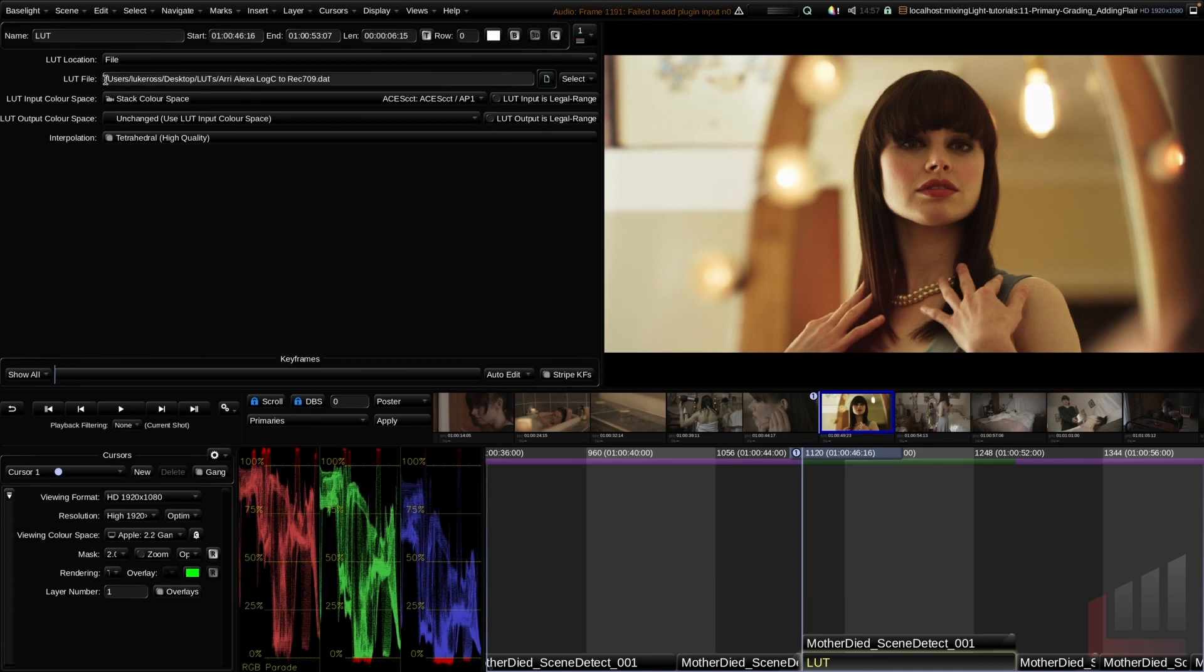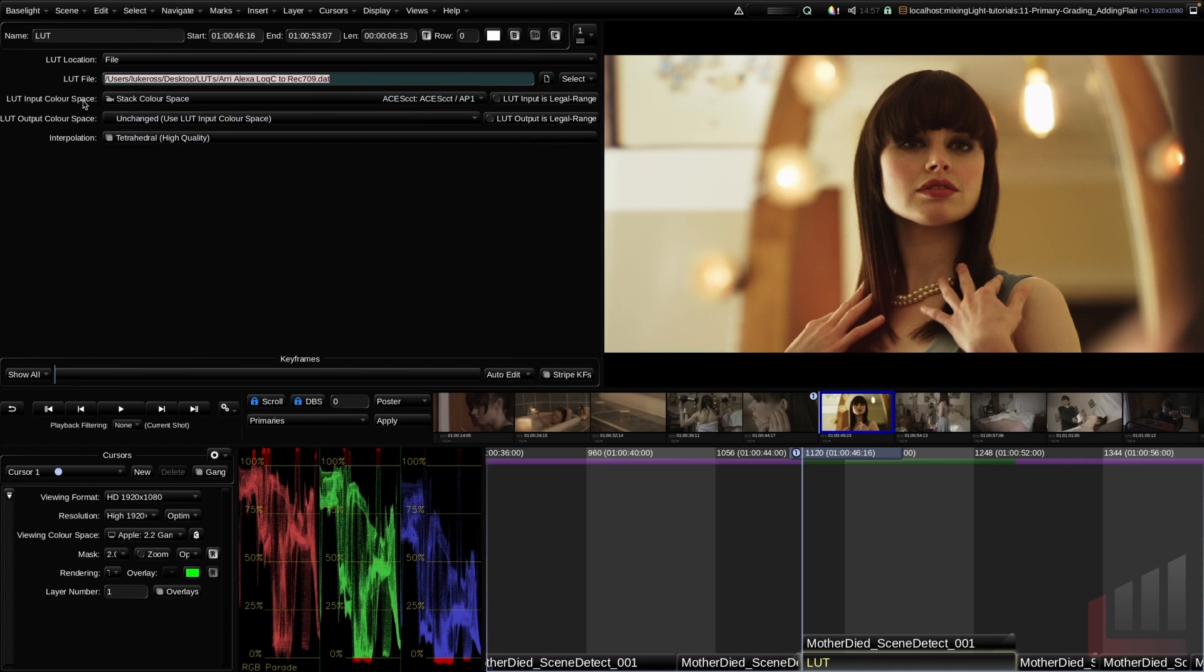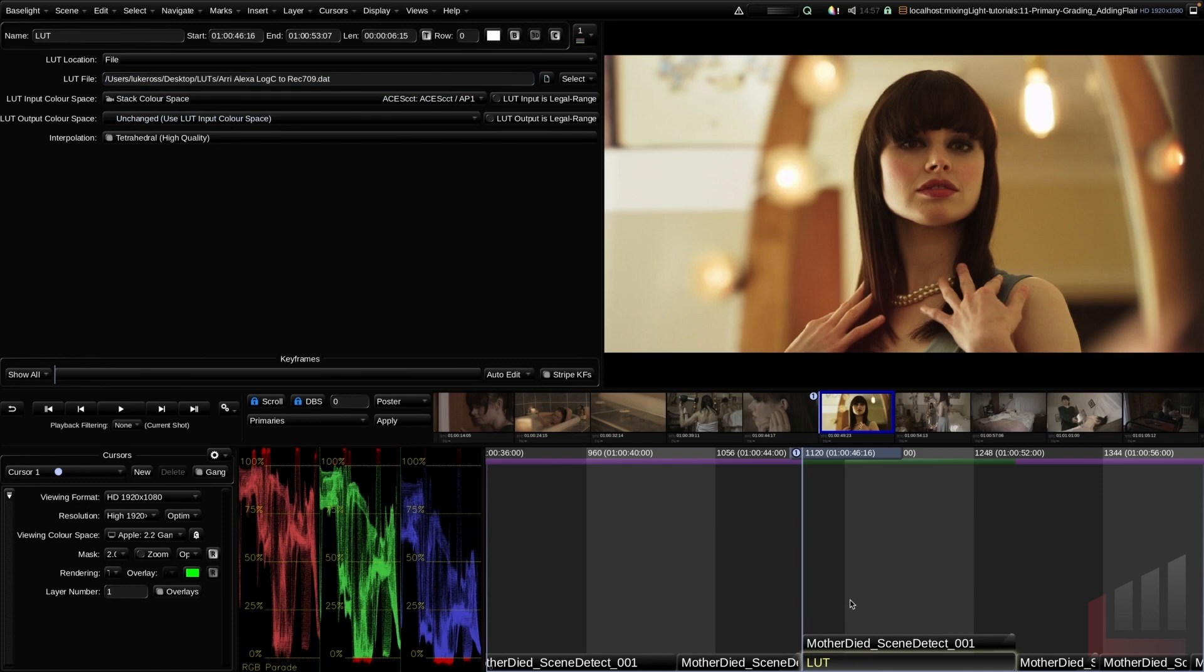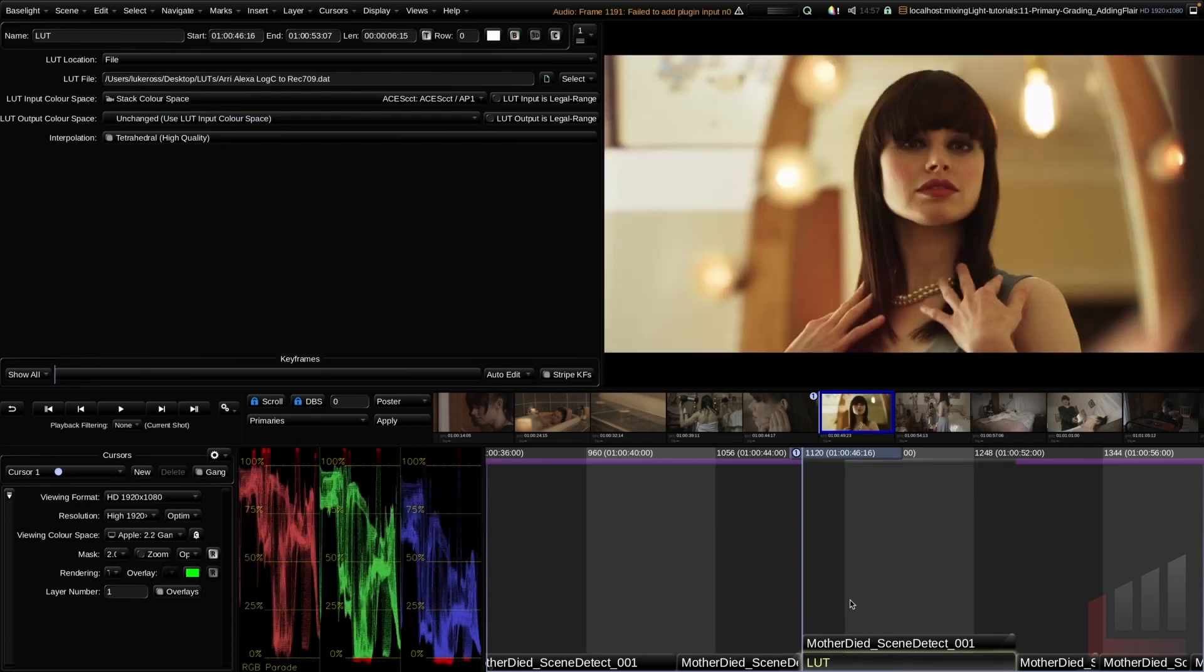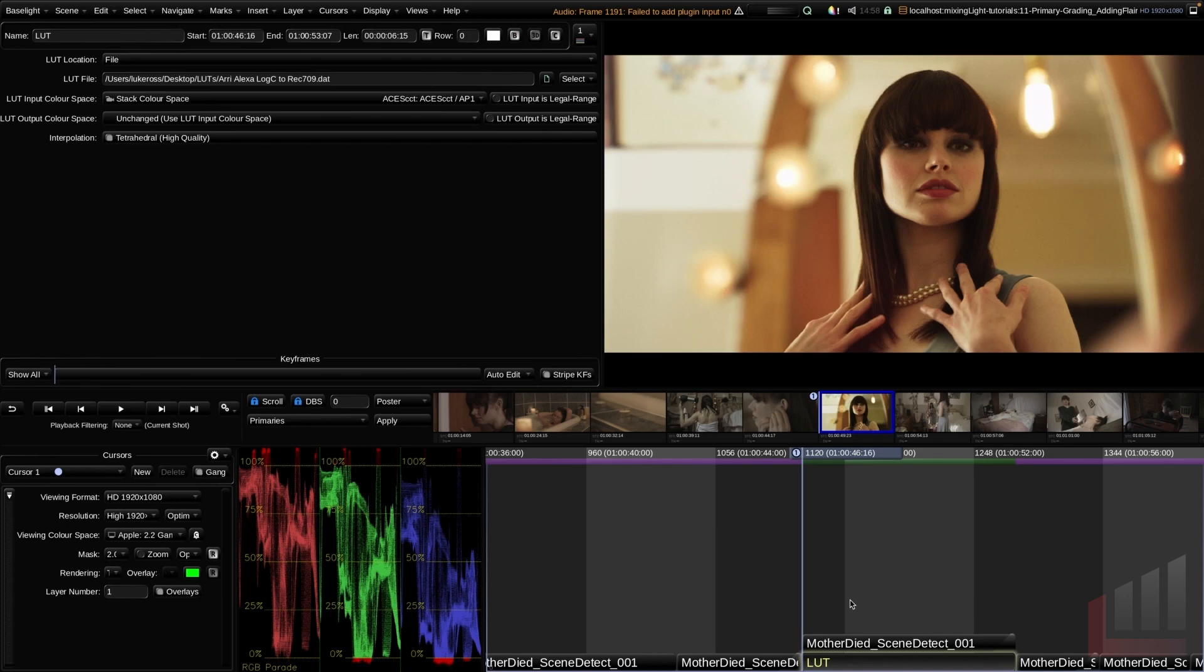You can see the LUT file that we're now pointing to, and below here you can change the input color space and output color space of our LUT. If I click our LUT and hit Command F11, we can bypass that to see our before and after. As I mentioned, this is Red proxy footage, so this ARRI LUT is not going to work, but if I was working with ARRI Log C footage, I would be getting a better result. Fantastic, we'll go ahead and delete that using the backspace key.